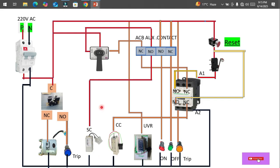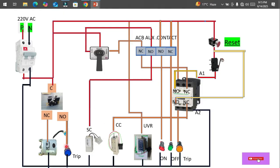The power then reaches the shunt coil. When phase reaches this coil and neutral is connected from the other side, the coil gets activated and it pushes the plunger toward the contact, which finally trips the circuit. In case of a fault, the micro-logic controller display will give a command to the shunt coil as well, and it will trip the breaker.